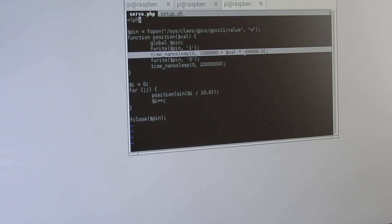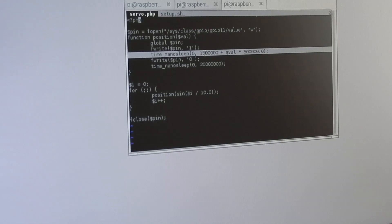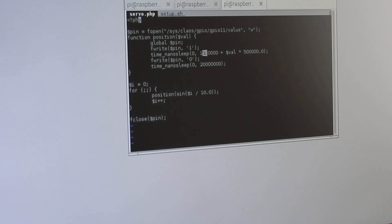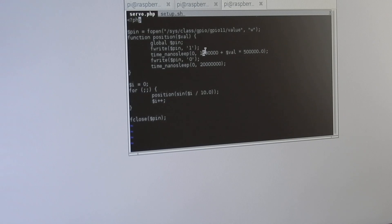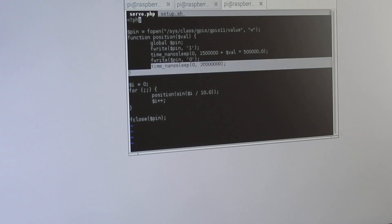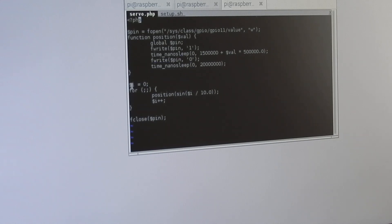This means that 1.5 milliseconds means the middle position of the servo motor, 1 millisecond means the most left, and 2 milliseconds means the most right position of the servo motor. Then, after this time of sleeping, I write a 0 to the pin and sleep for 20 milliseconds.